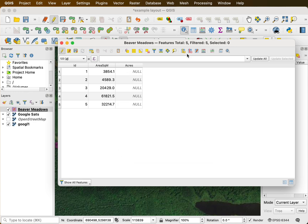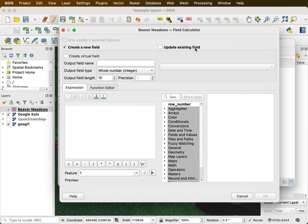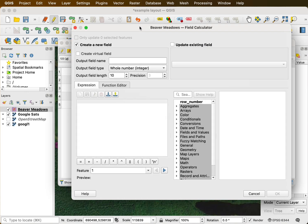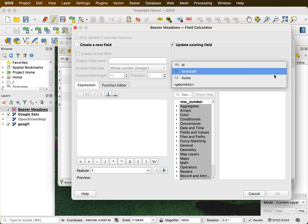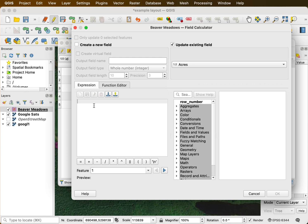And then I can calculate into an existing field. Rather than a new field, I'll update an existing field. That was different than what we did before. I have to tell it which field, my acres field. And again, I'm going to give my expression here.